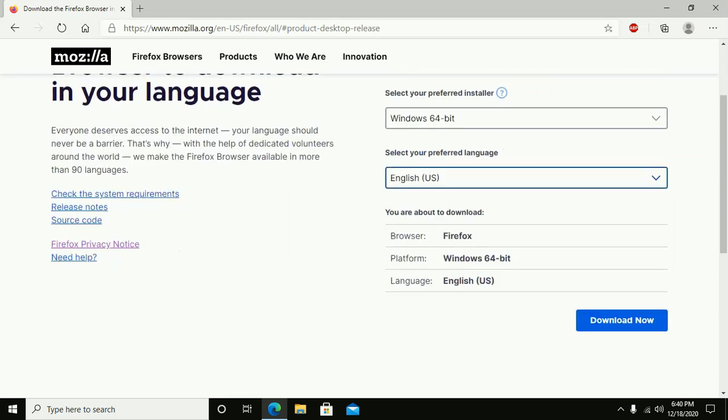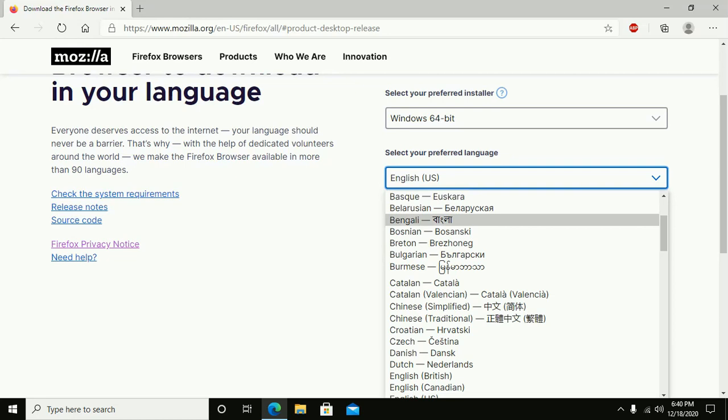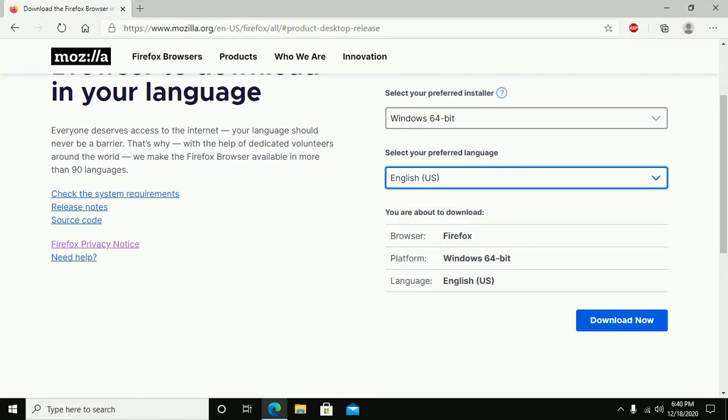Select your preferred language. Click on this drop-down and select from the list, and then click on download now link.